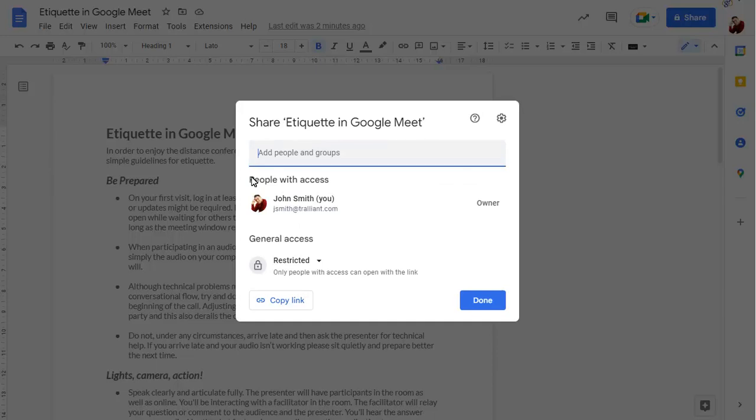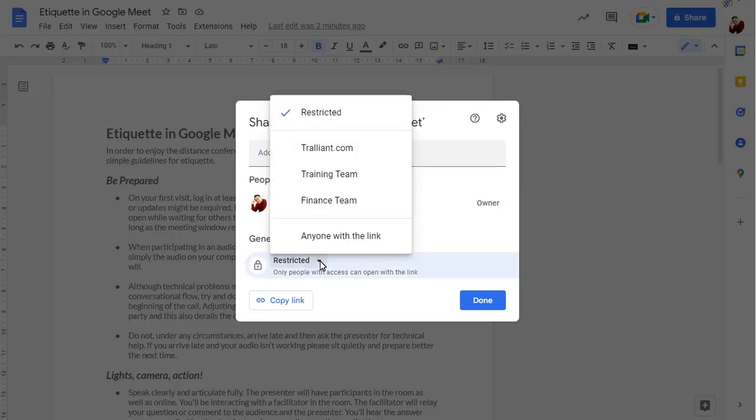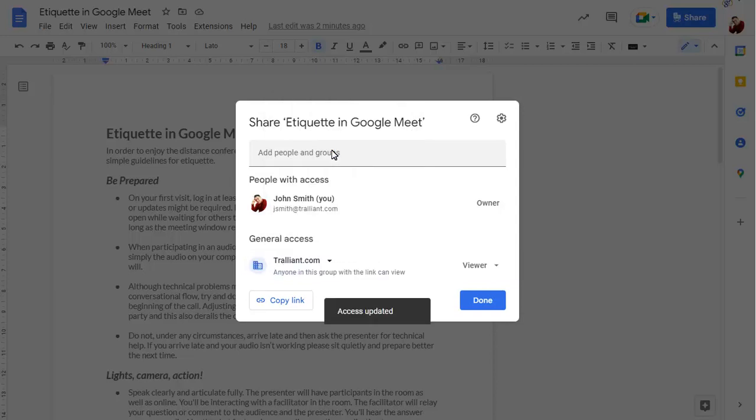To set how the document can be accessed generally, click on Restricted and we'll choose to share this document with our entire organisation. We can choose how everyone in the organisation can access the document too.